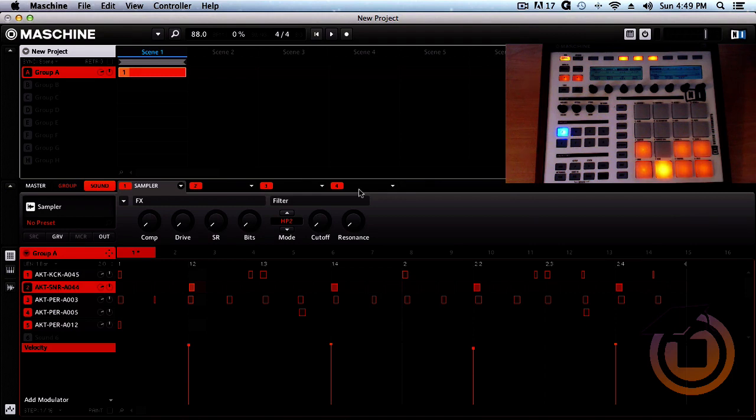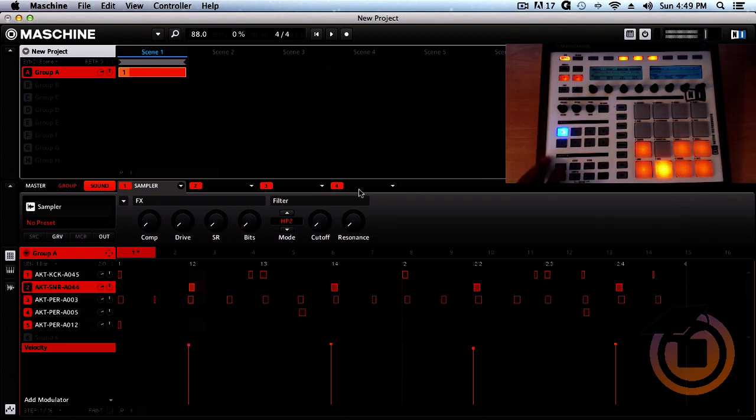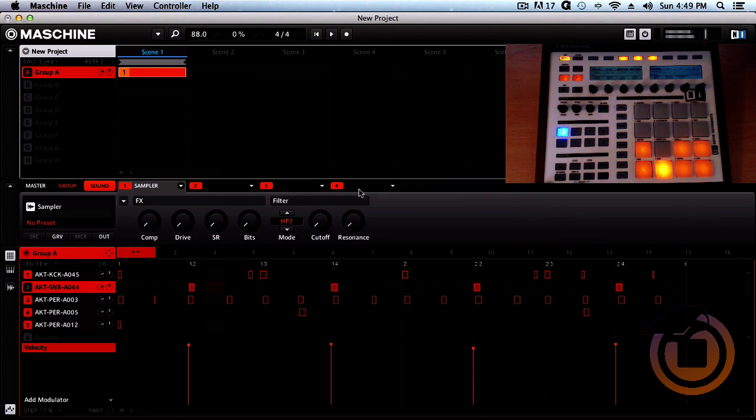I like the sound of that snare right there. So let's go ahead and keep that there, let's play it back and see how it sounds. We'll go with that.